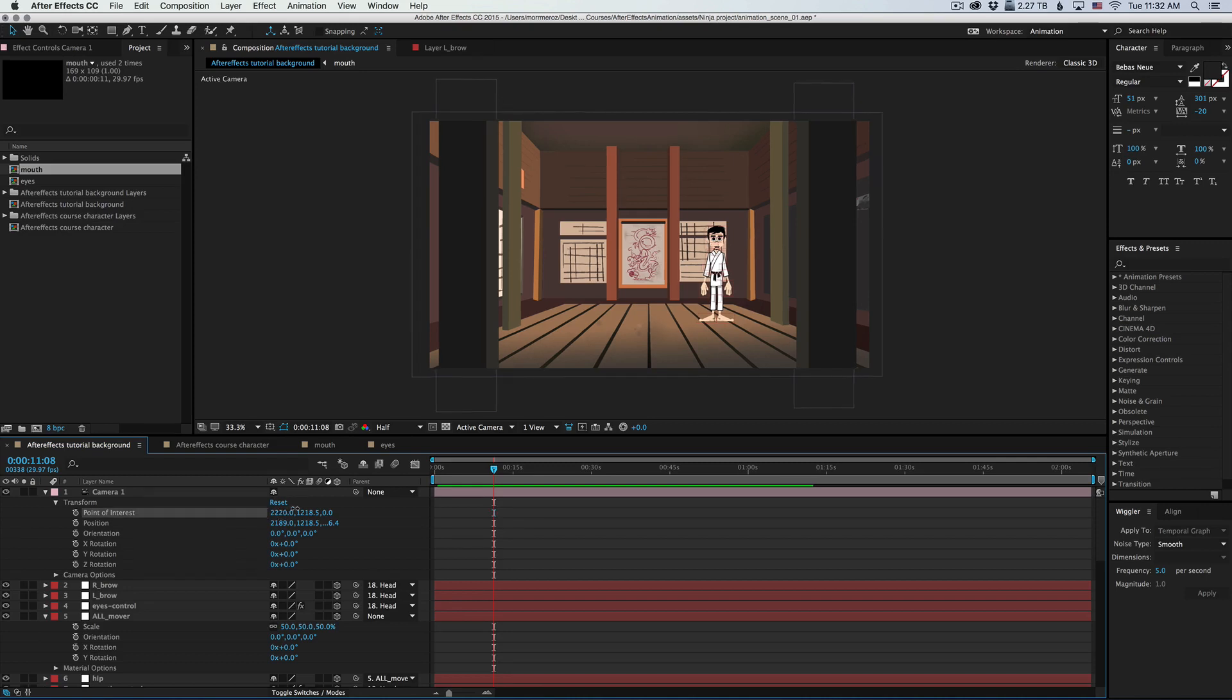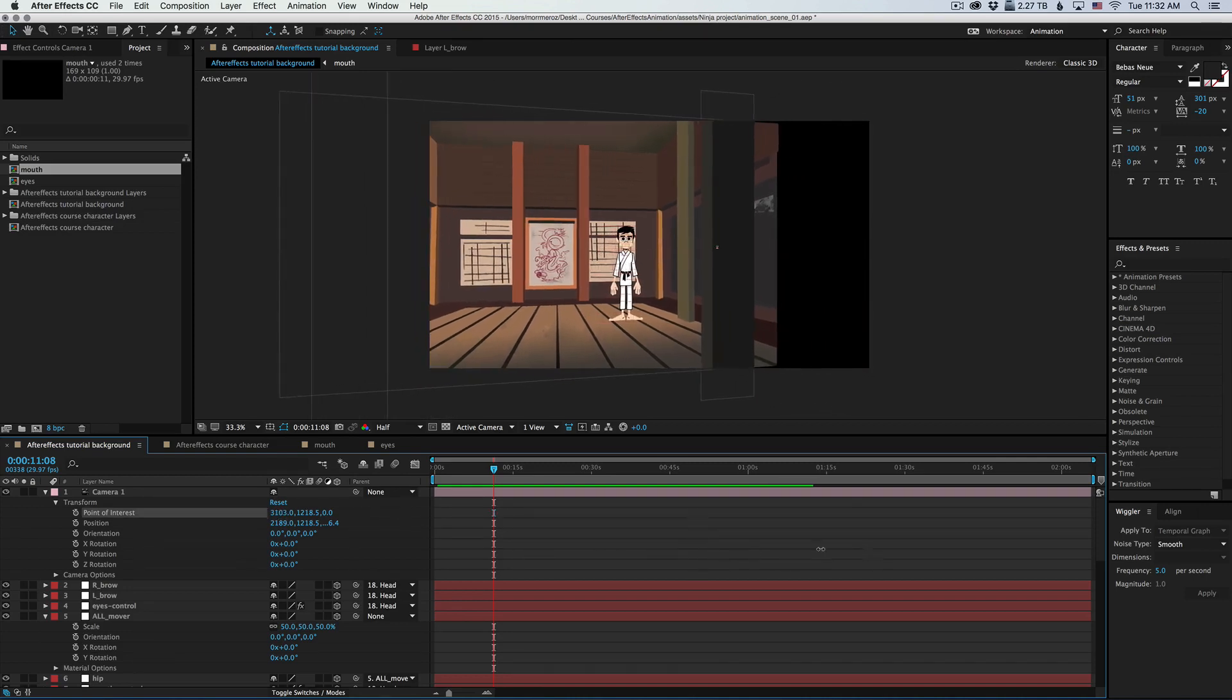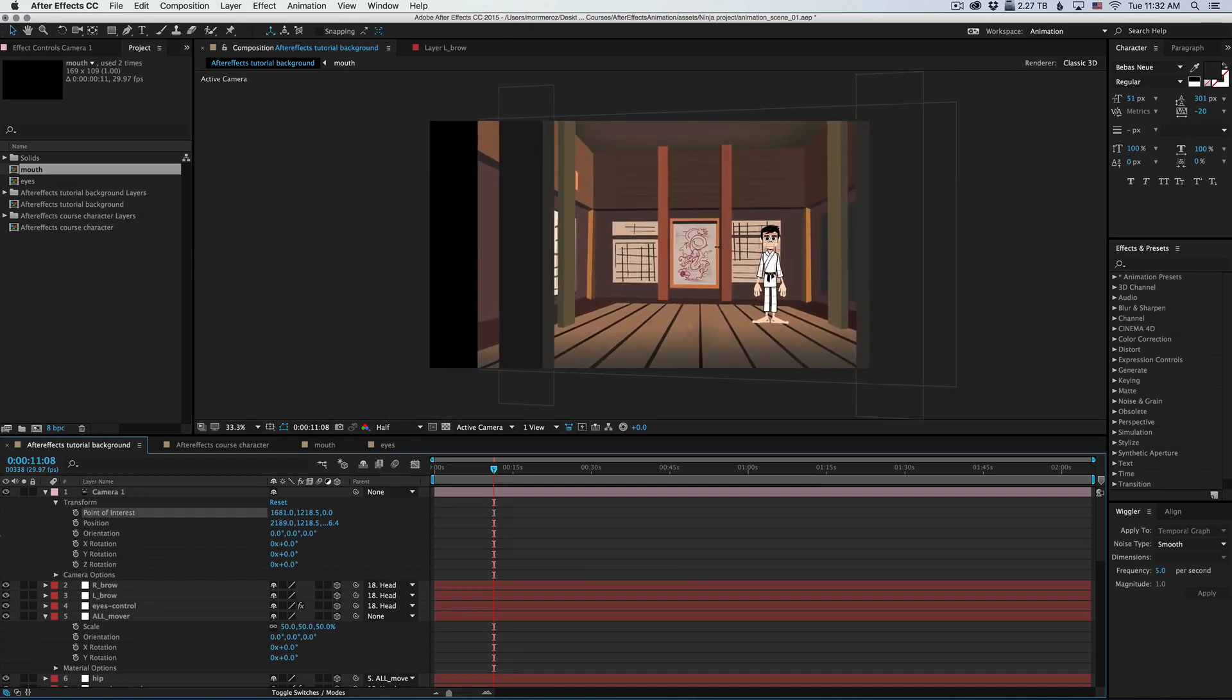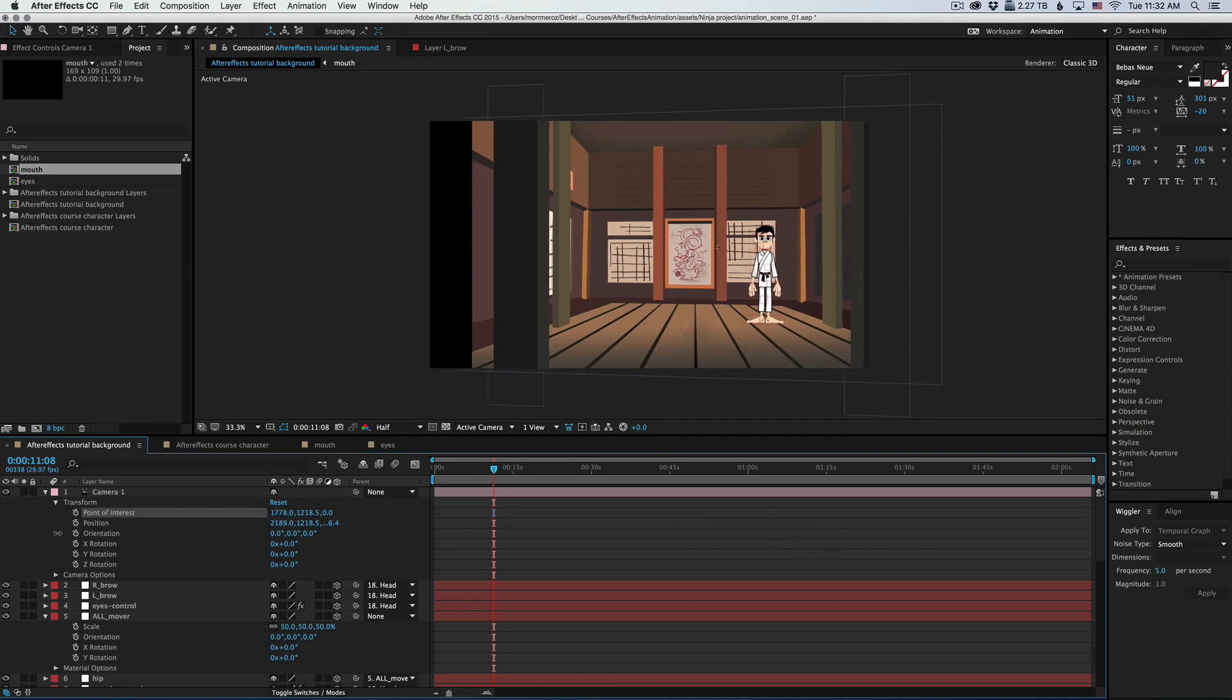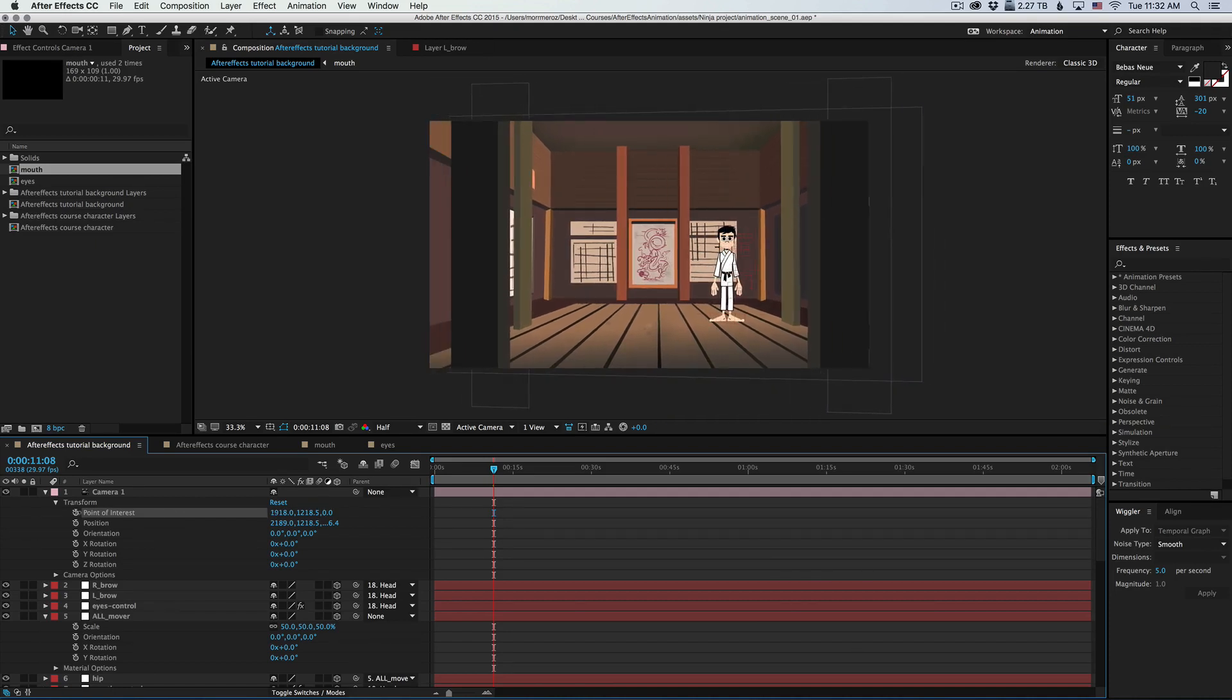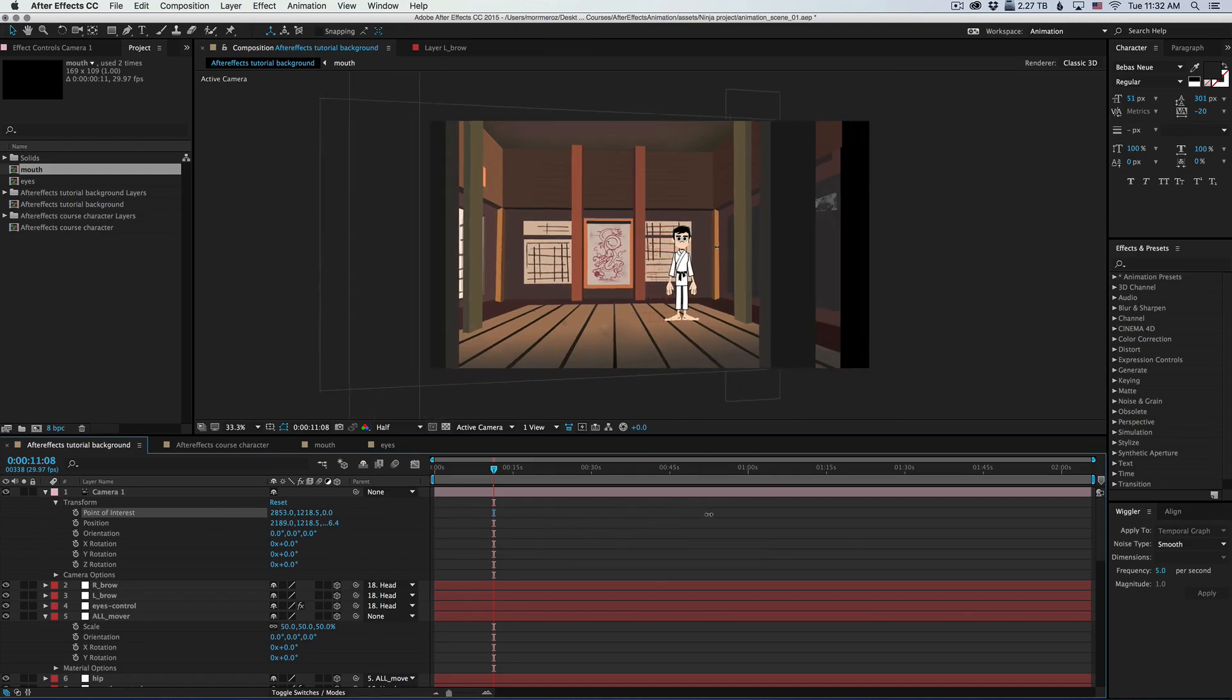So if I move that, then we get much more of a dolly feel. But you can see that the camera stays put. The camera doesn't move with it.